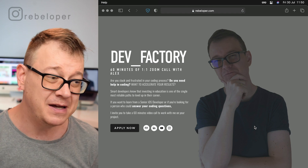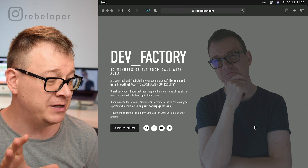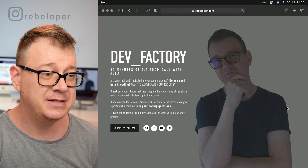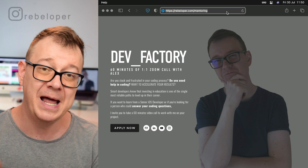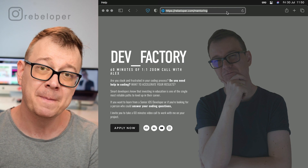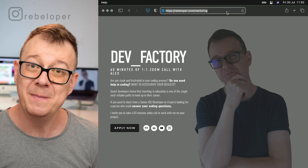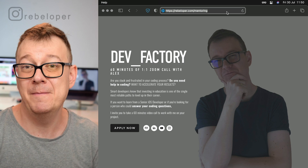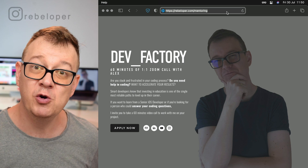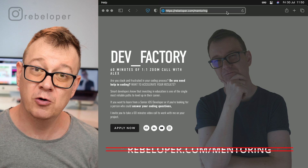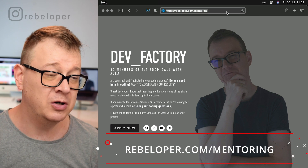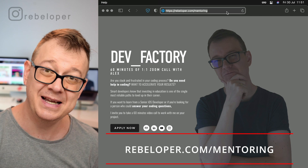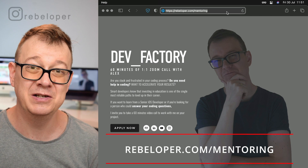Before we dive into the tips, let me remind you about DevFactory at rebeleper.com/mentoring. If you want to meet me on a 60-minute Zoom call where I can teach you SwiftUI or fix a bug in your code, go ahead and check out rebeleper.com/mentoring.